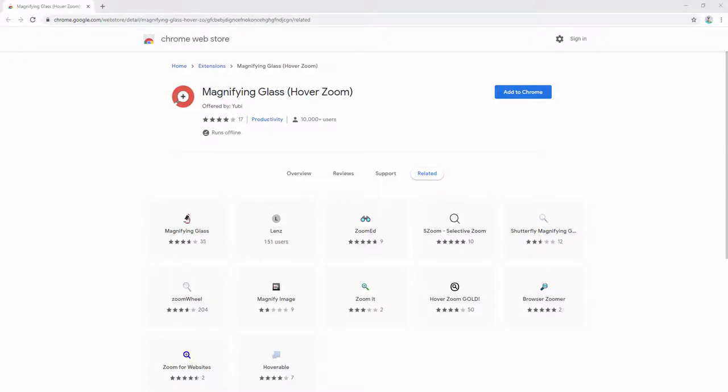The magnifying glass extension is a simple to use light add-on that enables you to magnify a portion of a web page with a simple click of a button. To go ahead and start using this extension, we first add it to our browser.